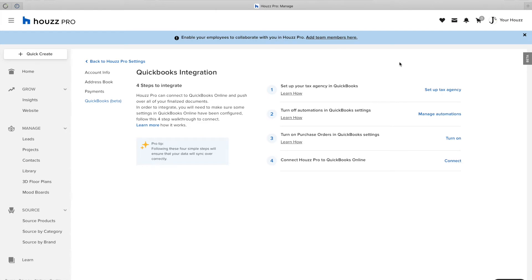Hi everyone, Uri here from Houzz. In this video we'll see how to connect Houzz Pro with QuickBooks Online.